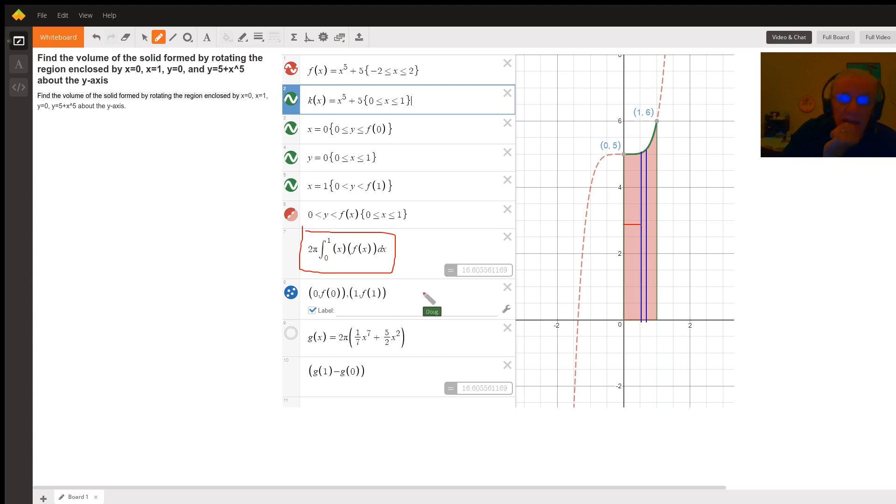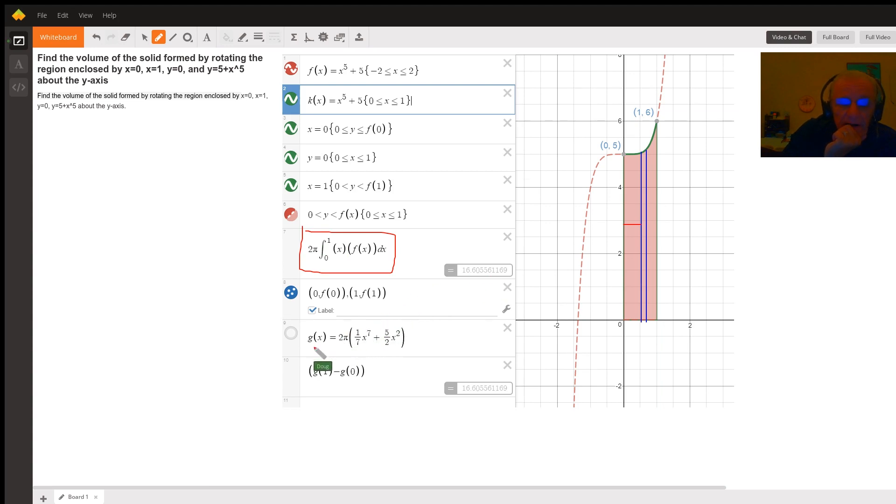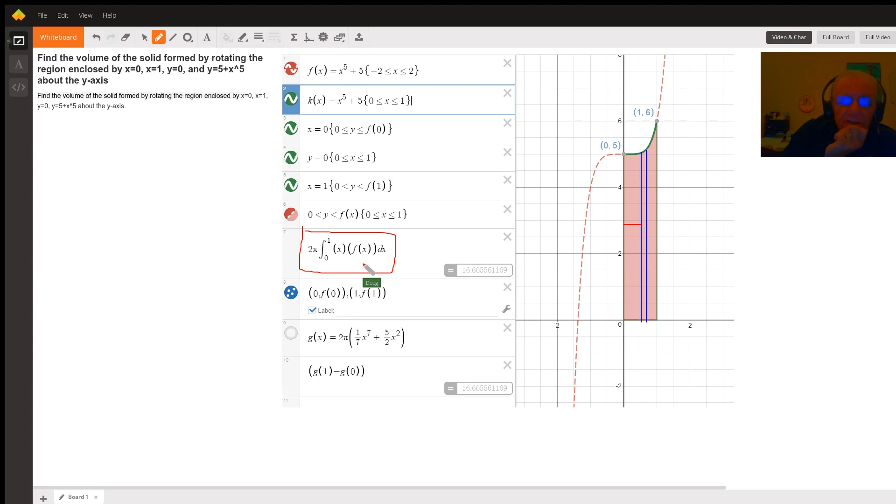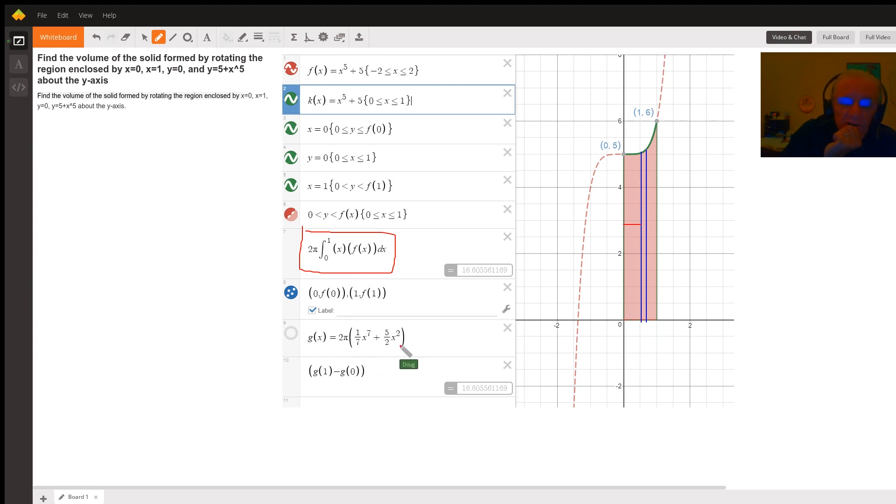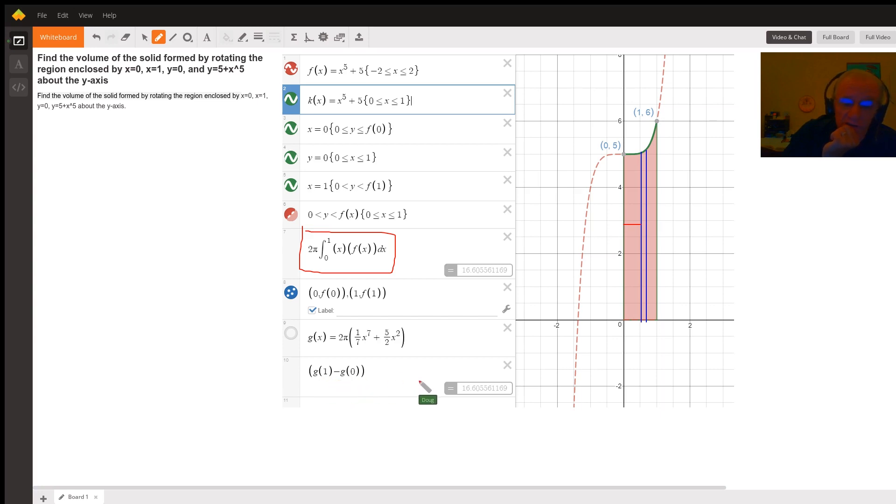And Desmos has calculated it as 16.605 etc. Here I've actually formed an anti-derivative for f of x by multiplying x times f of x and getting x to the sixth plus five x, and then raising the exponent by one, dividing by the new exponent, and evaluating g from the anti-derivative, from g of one minus g of zero.